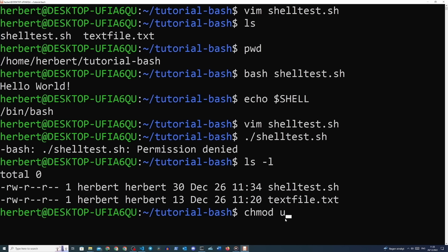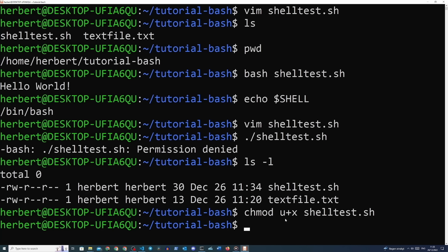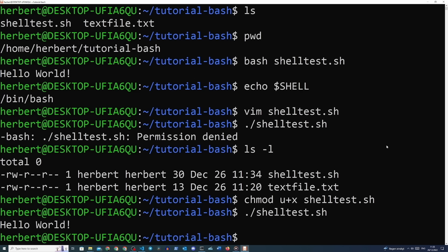Let's give our file executable permissions by typing 'chmod u+x shelltest.sh'. We use u+x because this gives only the owner user permission to execute the file rather than the entire group or anybody on the system. It's good to have this discipline baked into your head, although on a development environment it doesn't really matter very much. Now we can finally run our shell script by typing './shelltest.sh' and we will see the output on the terminal.